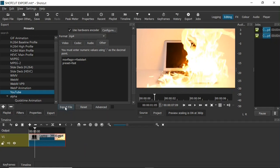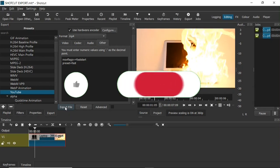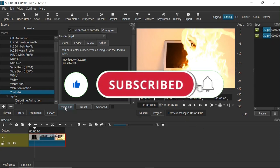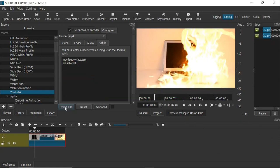That's it, guys — that is how to export your video in Shotcut video editor. If you found this video helpful, please give it a like and support this channel by subscribing. Turn on post notifications so you get notified when I post a new video. Thank you, and I'll see you in the next one. Bye!